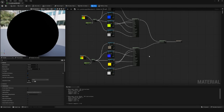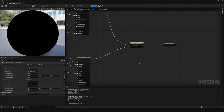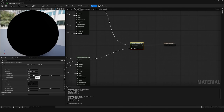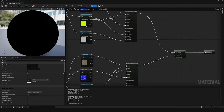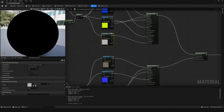Go back to the Landscape Layer Blend node. Notice the Blend Type — right now it's set to Weight, which controls how much of each texture appears in an area. Change it to Height for each layer. Height blend uses displacement data to create much more realistic transitions, adjusting based on how the material actually looks. Once you switch to Height blend, a new pin appears — plug the displacement map into that new height pin.